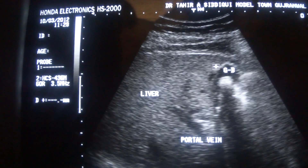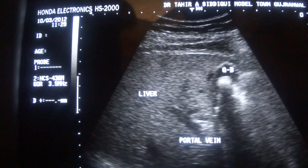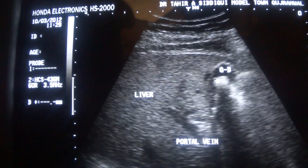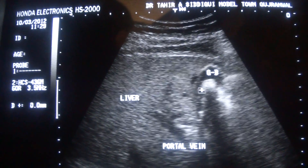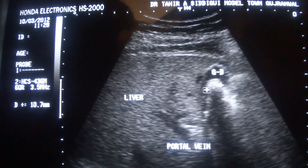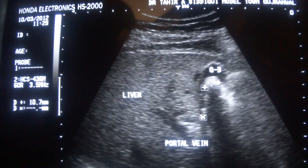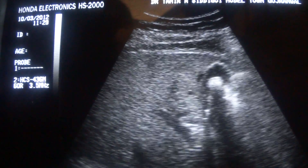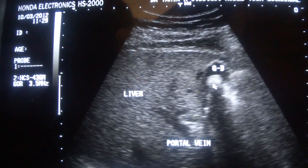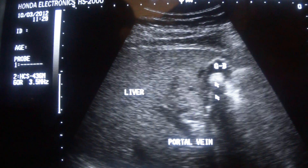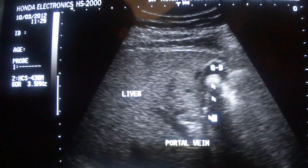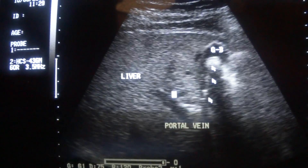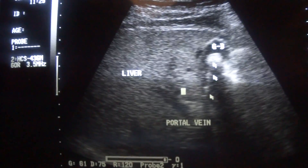In the lumen of the gallbladder you see echogenic areas giving posterior shadowing. This is the largest of them, and these are a few tiny calculi. This is the calculus. This is the calculus. Here lies the calculus. If you see a tubular structure, this is the common bile duct.